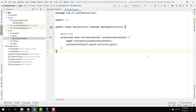Welcome back to my channel and welcome back to this YouTube Data API series. This is Part 3 of the videos, and in this video we are going to continue and write the code for our main activity.